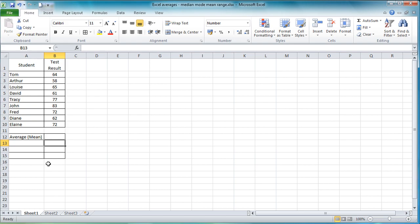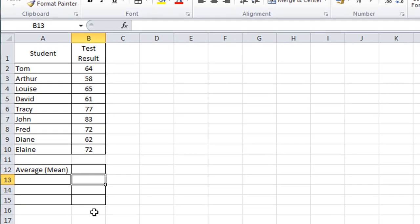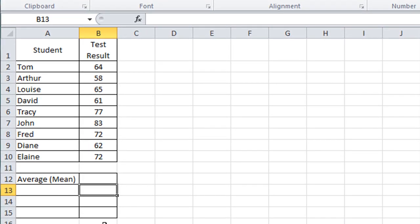Hello and welcome to another video for Excel users. Here we're looking at the average function in Excel and some of the different types of average you may or may not be aware of.